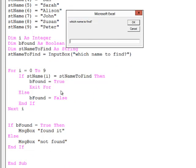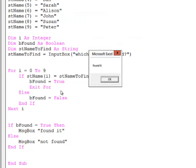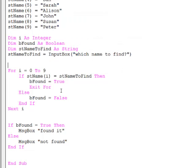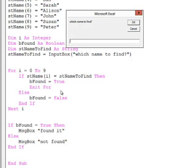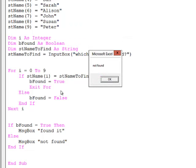Which name to find? I'm looking for Dan. Found it. I'll run it again. Which name to find? I'm looking for Ben. Not found.